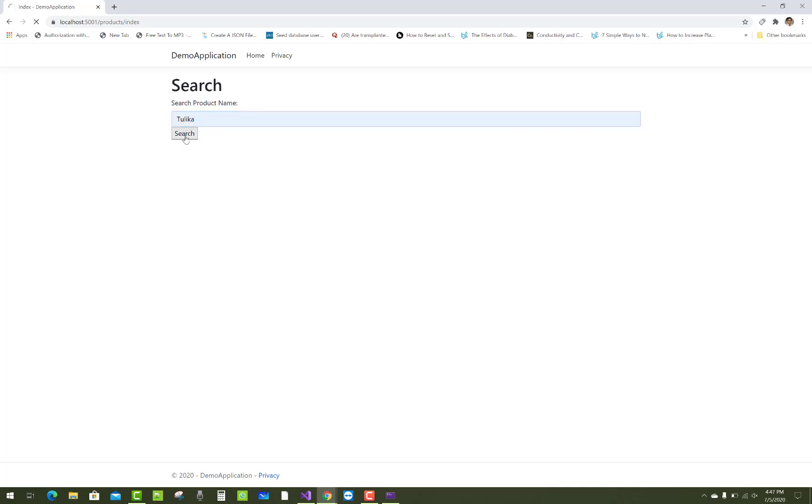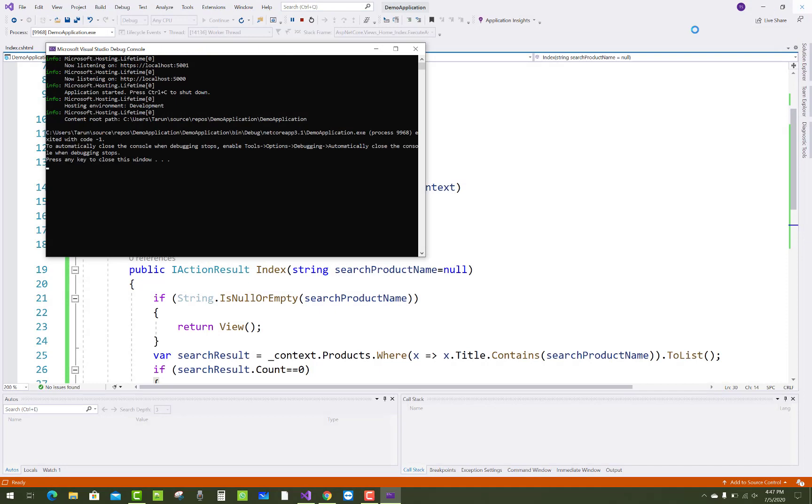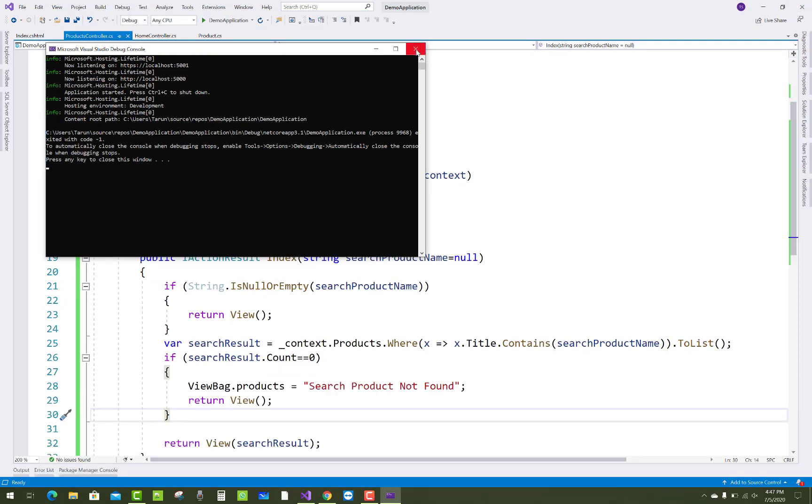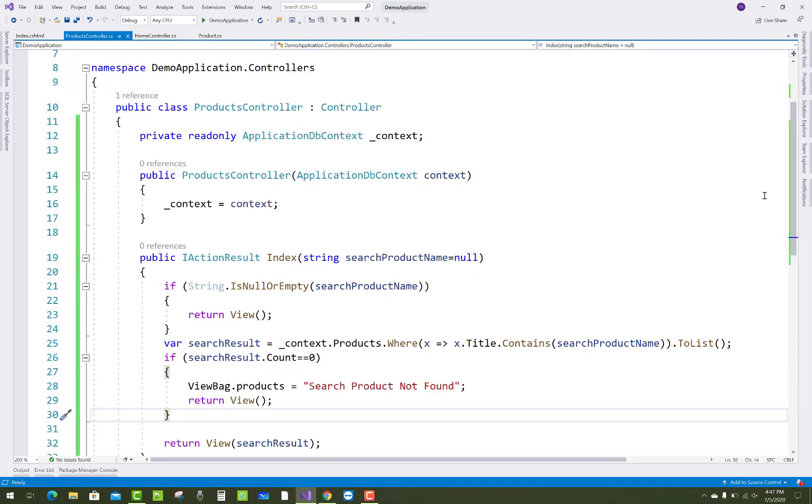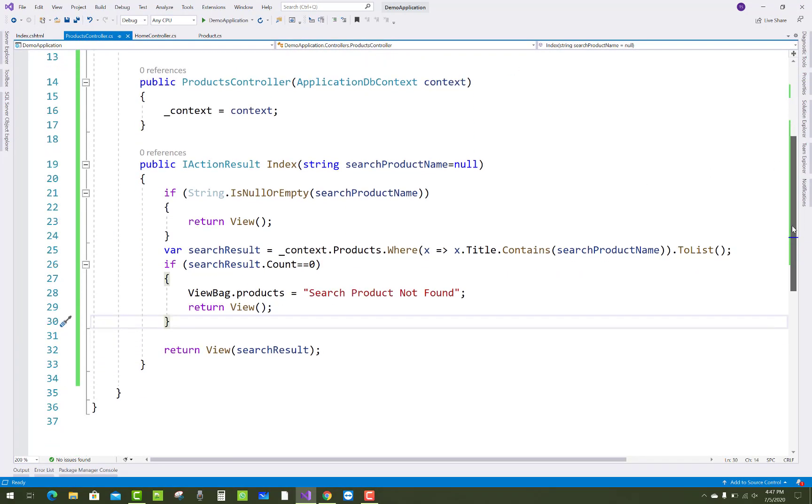That product is not in your database, so that string will show "Search Product Not Found". So how to do this? Simply, you can do this in the controller section. First of all, string search product name is double equals to null.